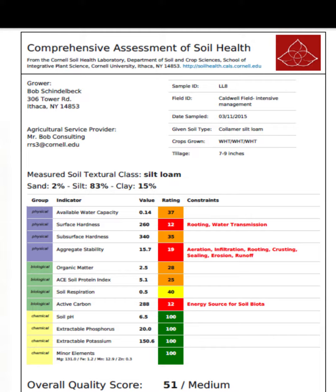Balanced chemical properties are crucial for optimal plant growth and development. Biological Properties: This aspect assesses the abundance and diversity of soil organisms, such as bacteria, fungi, and nematodes. Healthy soils support a diverse microbial community that contributes to nutrient cycling and disease suppression.